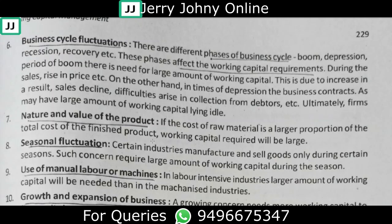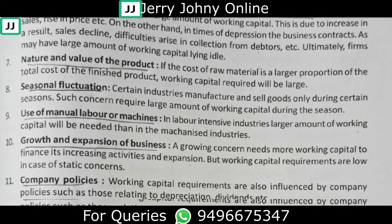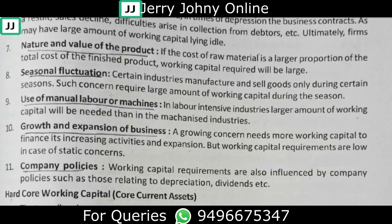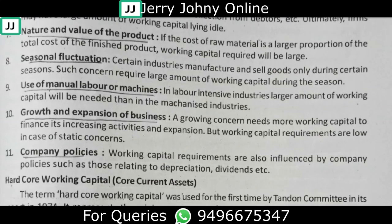The next factor is the use of manual labor versus machines. If you have a labor-intensive organization with high wages, you need to account for those ongoing payments in your working capital. Additionally, growth and expansion — if you have a growing firm, it will require more working capital to support increasing operations.